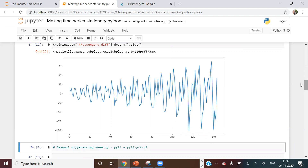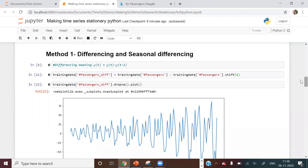To check if this new time series is stationary, as I showed in the last video, you can use the ADF Fuller or KPSS test. If it's still not stationary, there are more methods we can apply, which I'll discuss next.